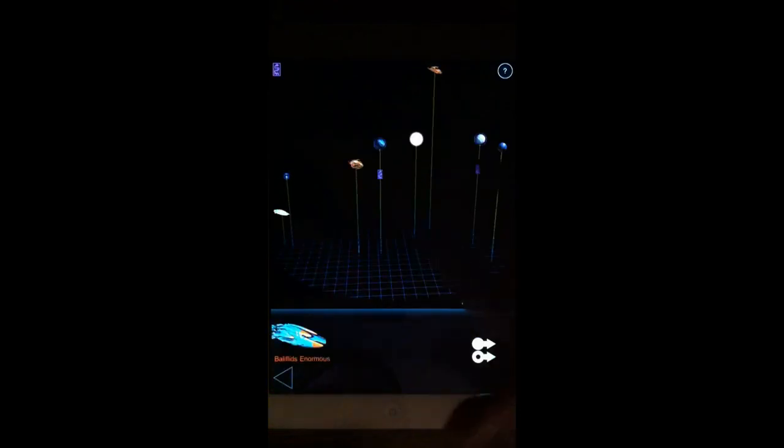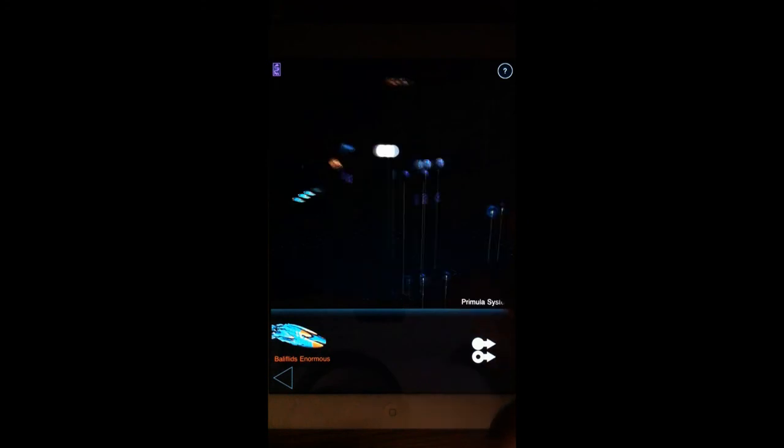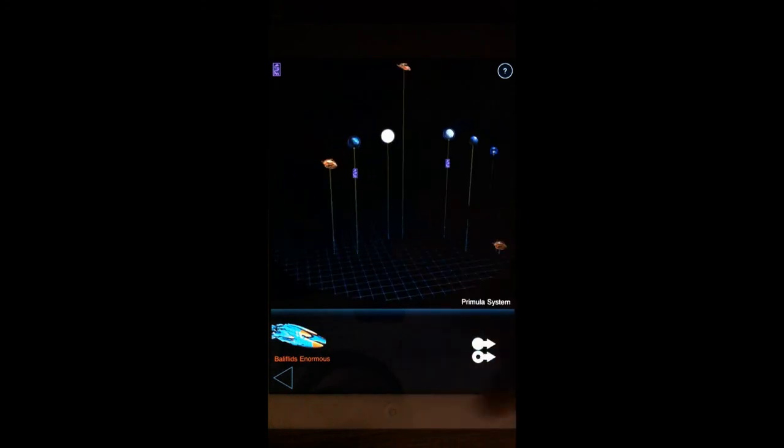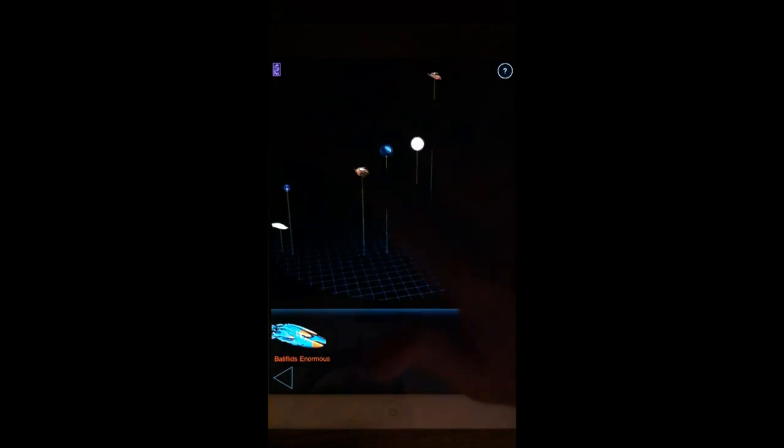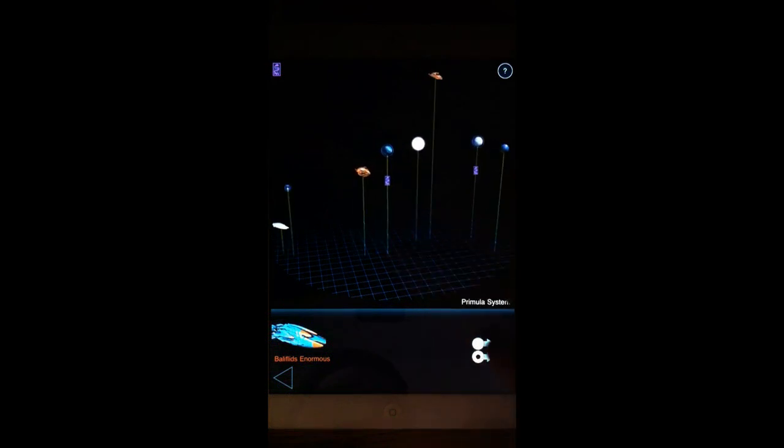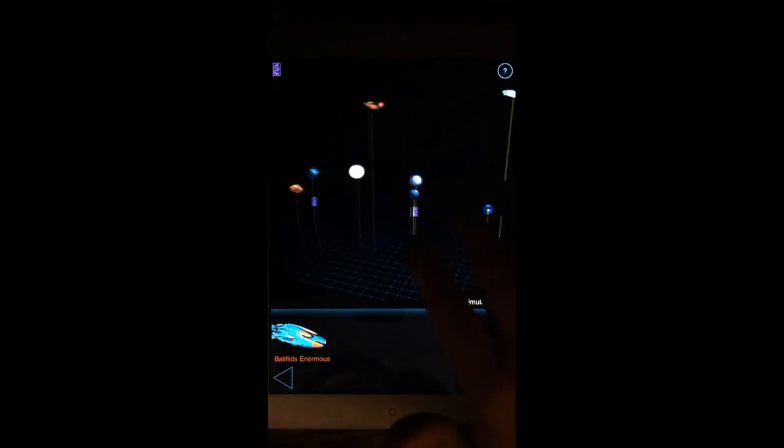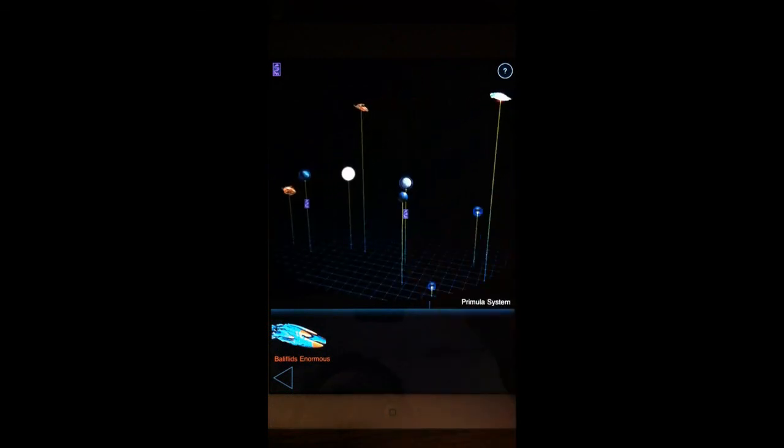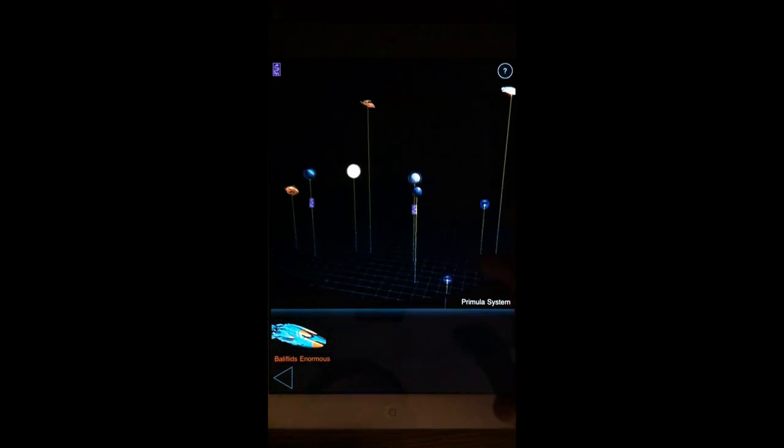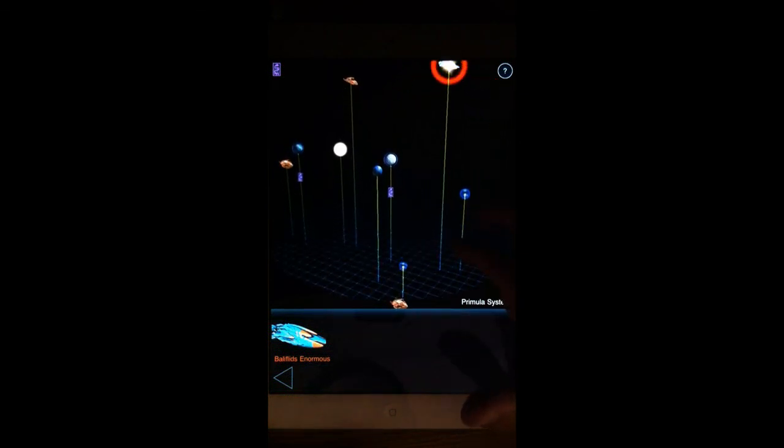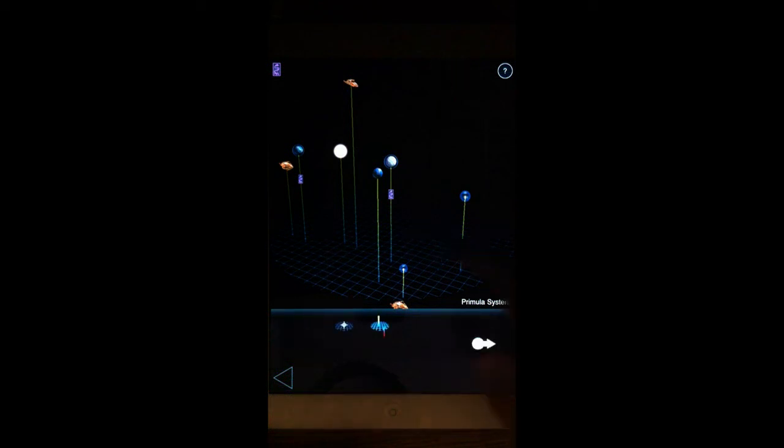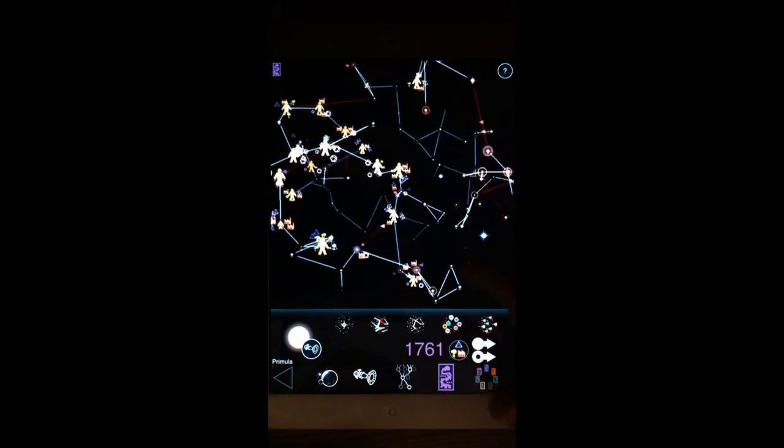Okay, here's an enormous Baliflid ship. Because we have planets and several ships in the system, instead of doing this battle by hand myself, I'm just going to let the autopilot handle it. Let's see what happens. So that's that. Back to the star map.